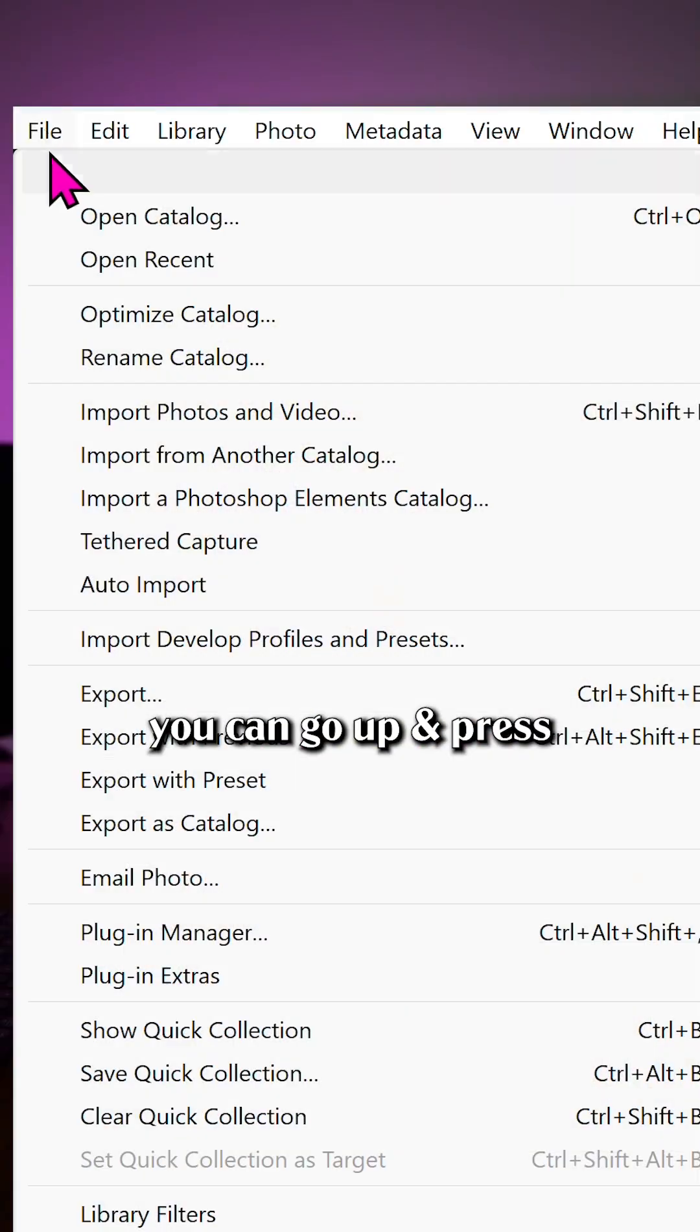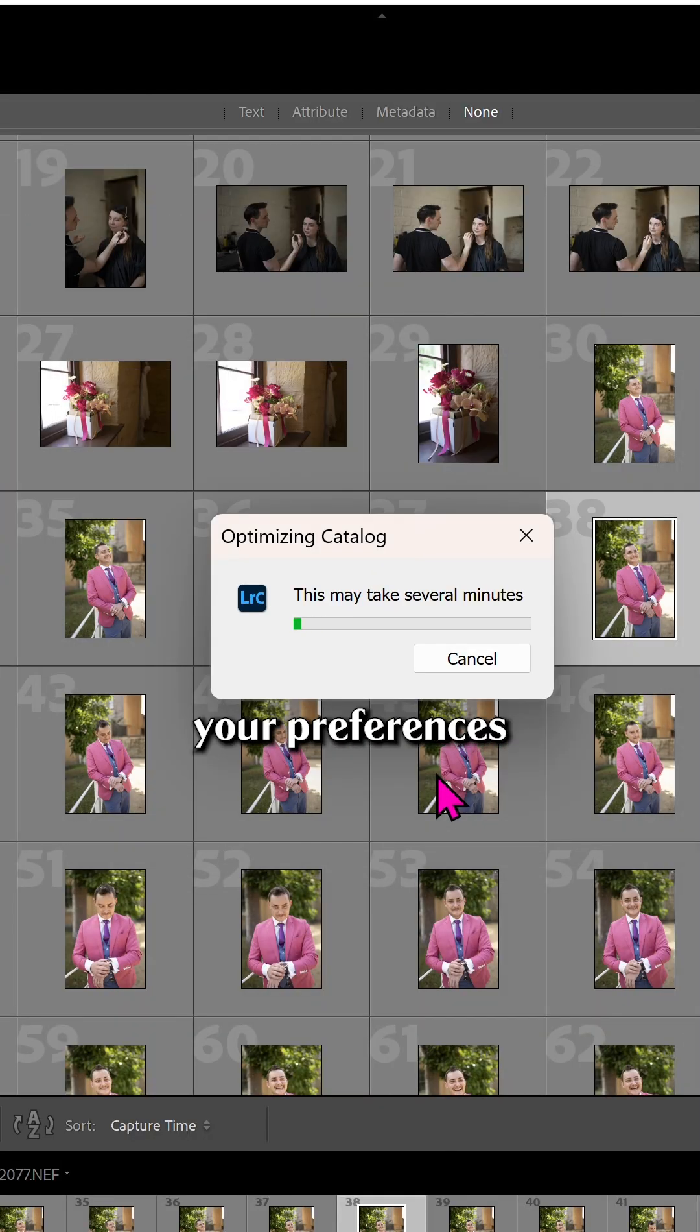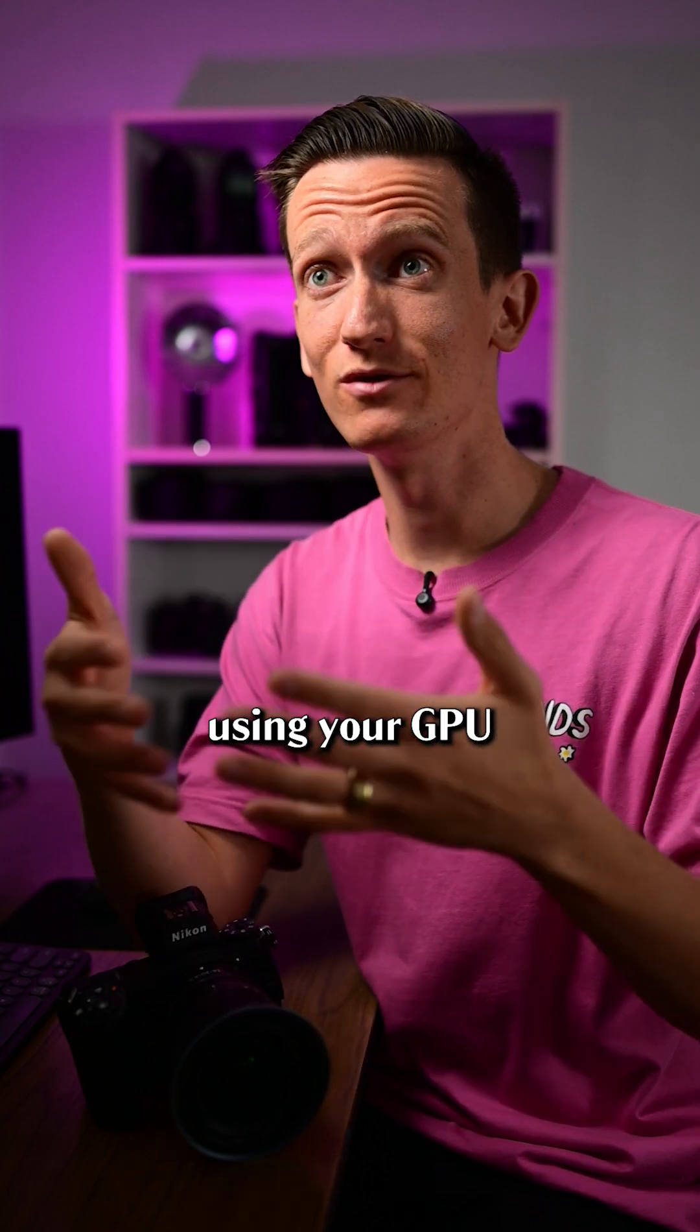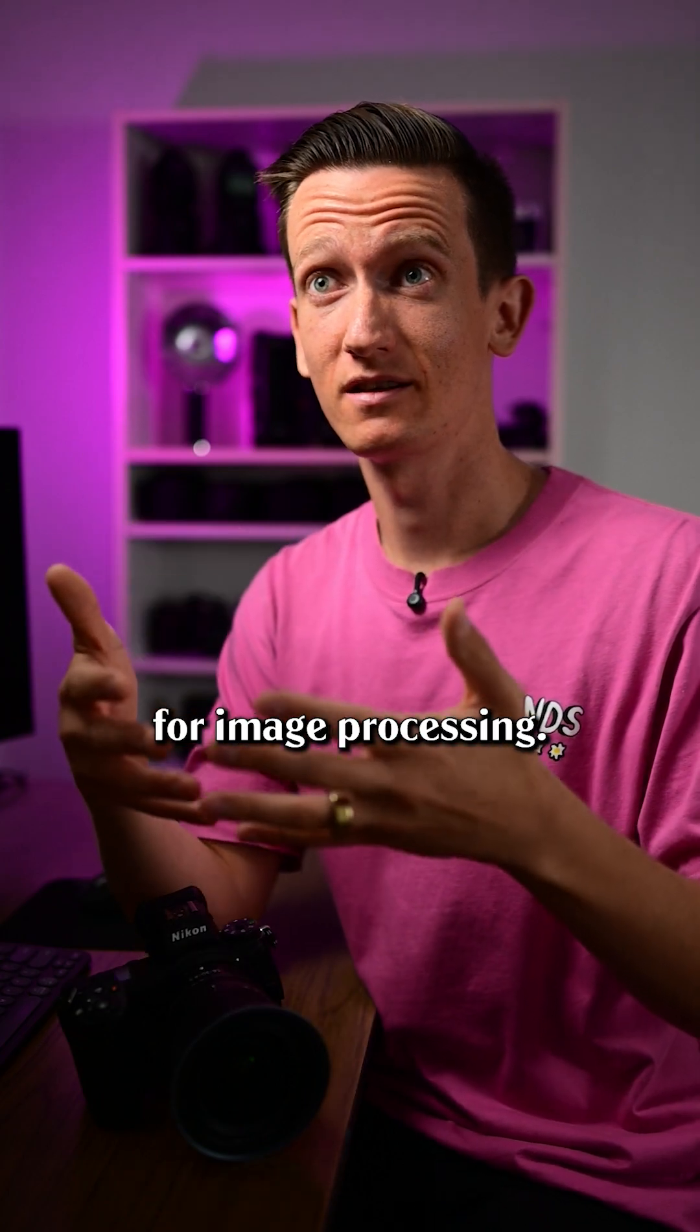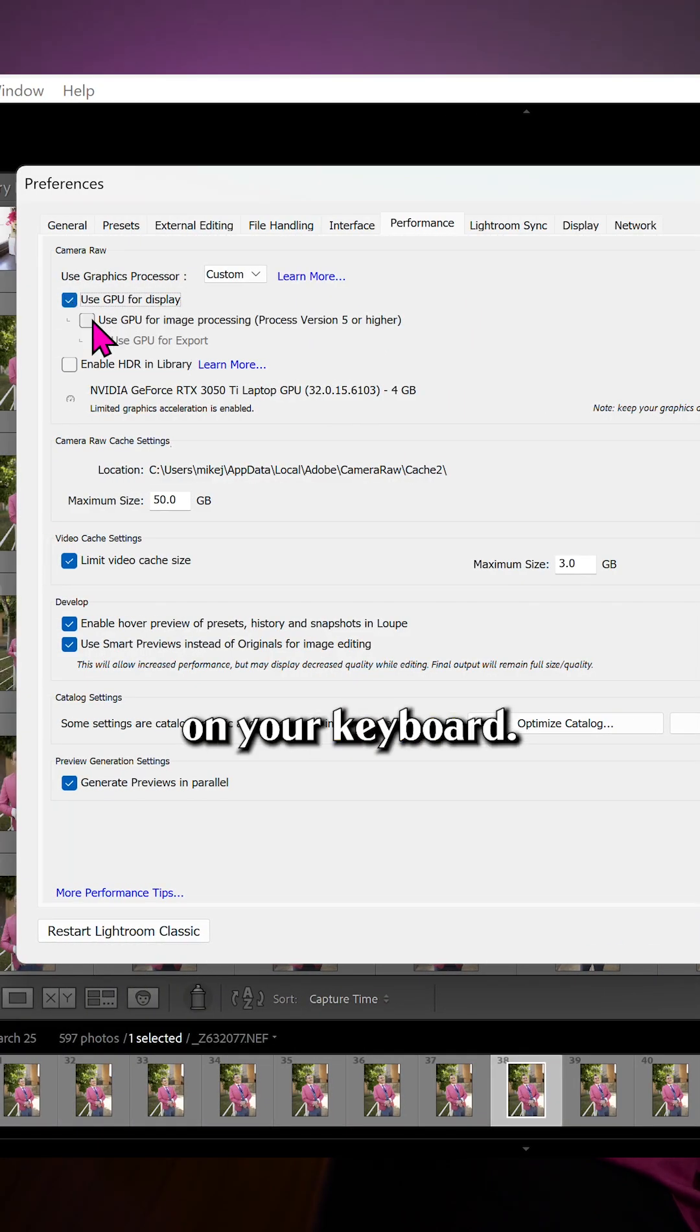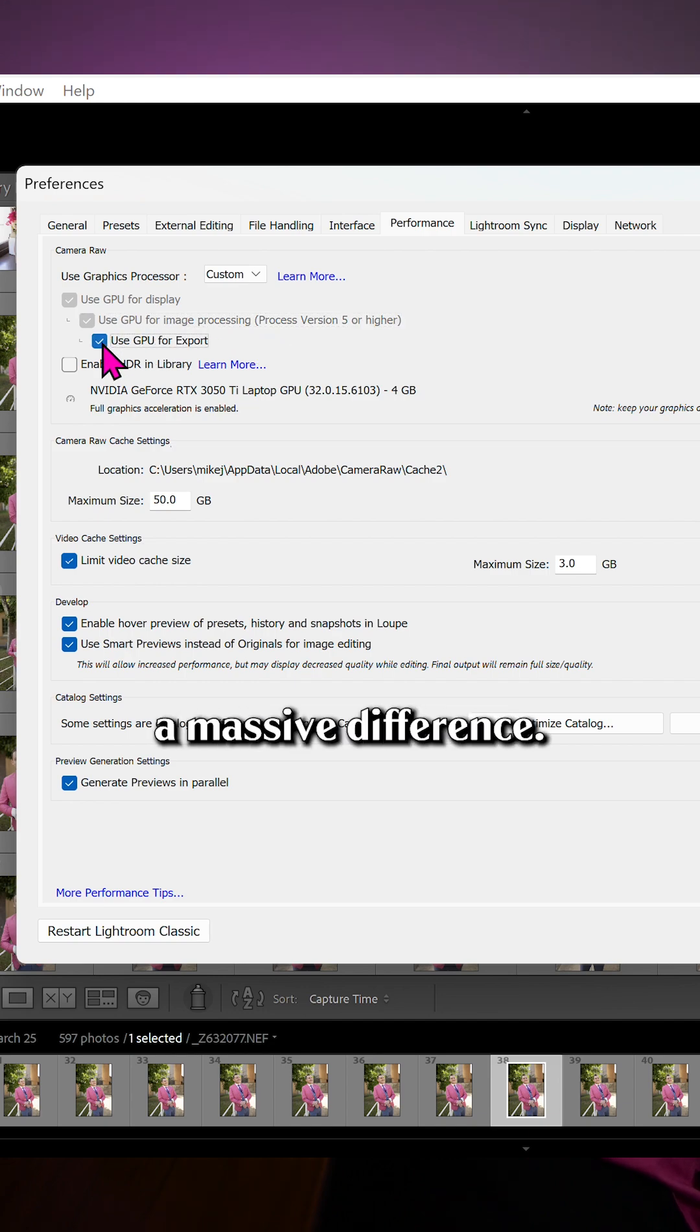Well, you can go up and press optimize catalogue. Then head into your preferences and make sure that you're using your GPU for image processing. If you want to get there, press Control+Comma on your keyboard, go to performance, and once you flick that on you'll notice a massive difference.